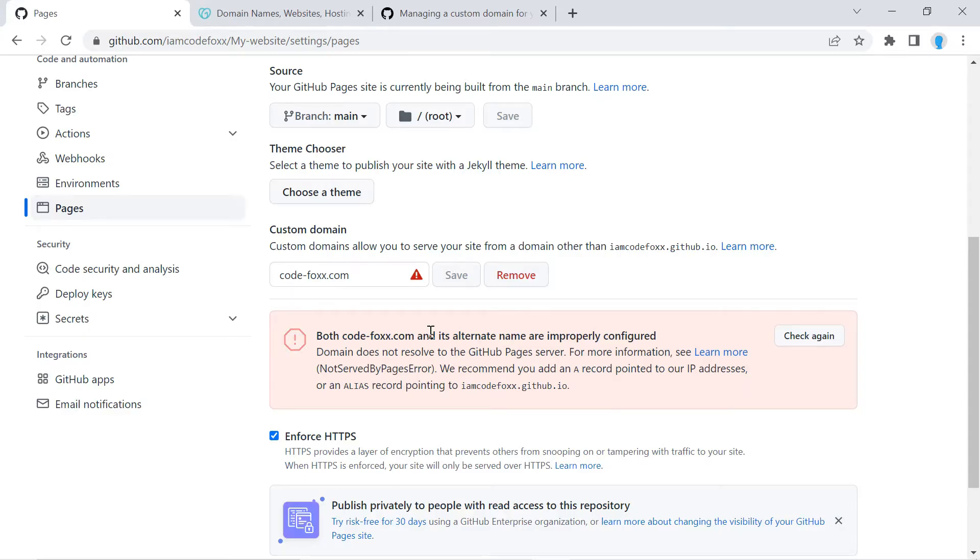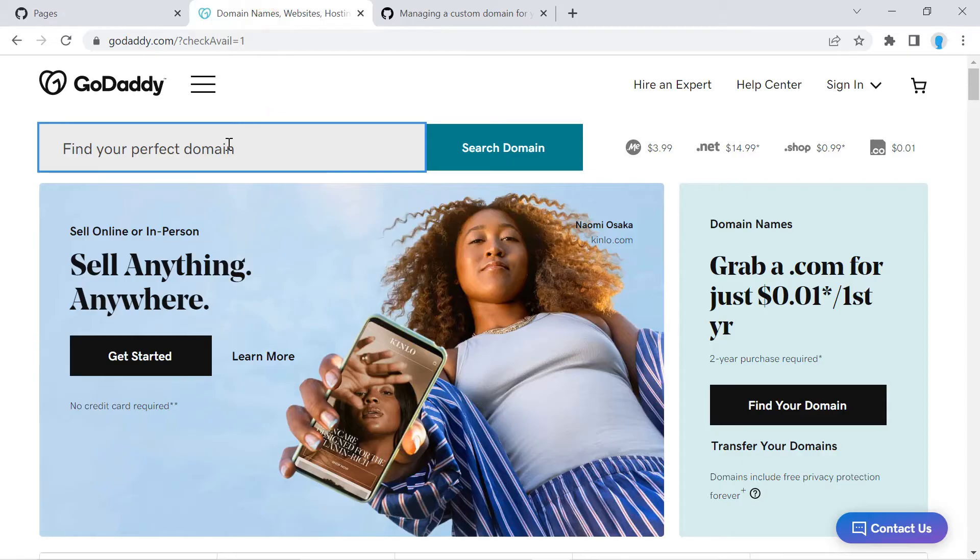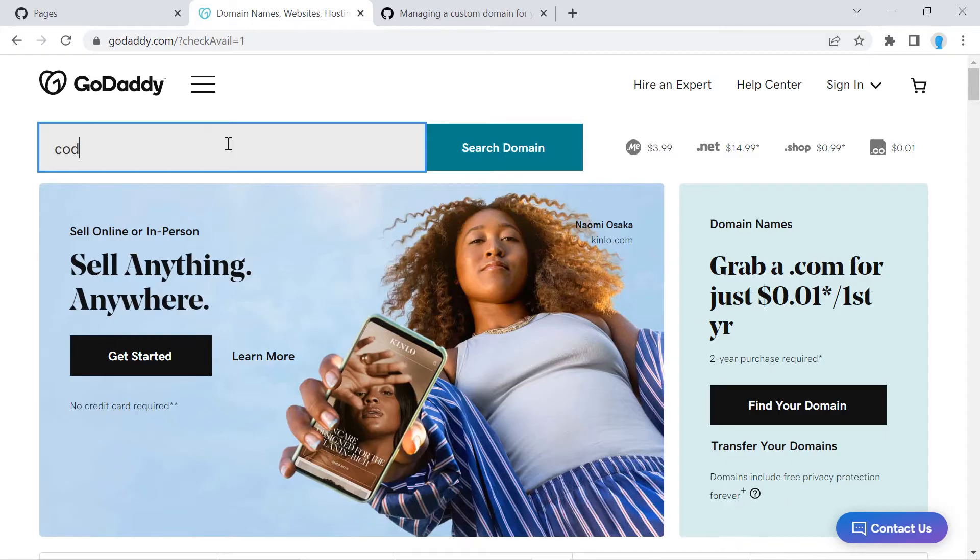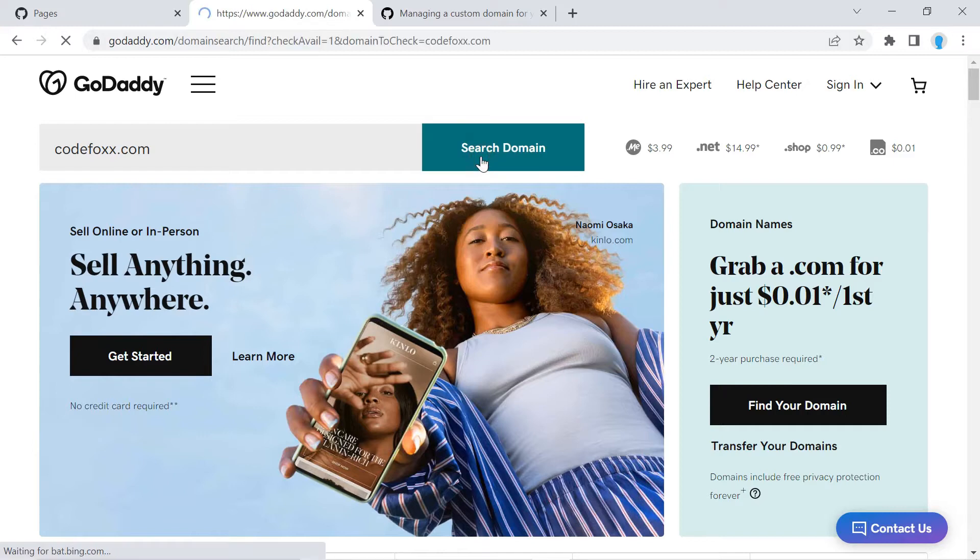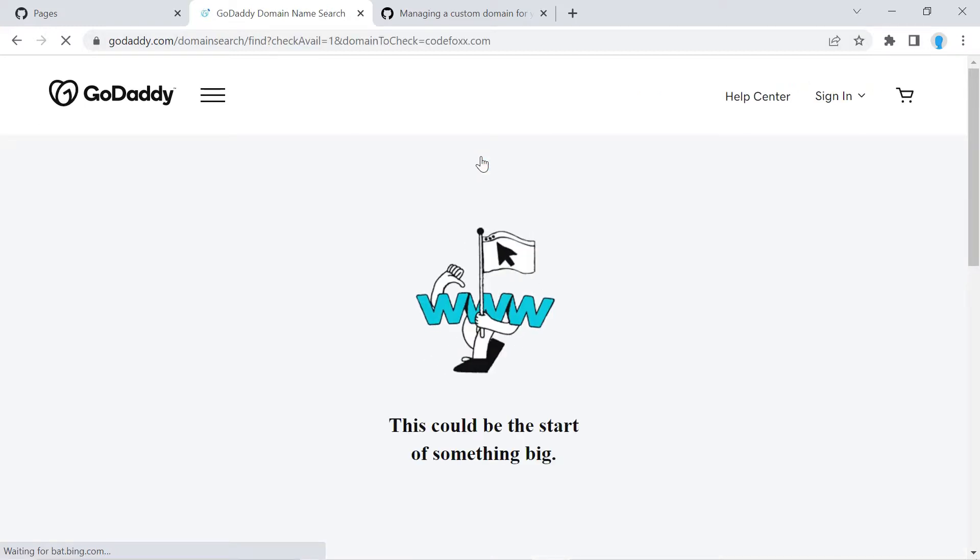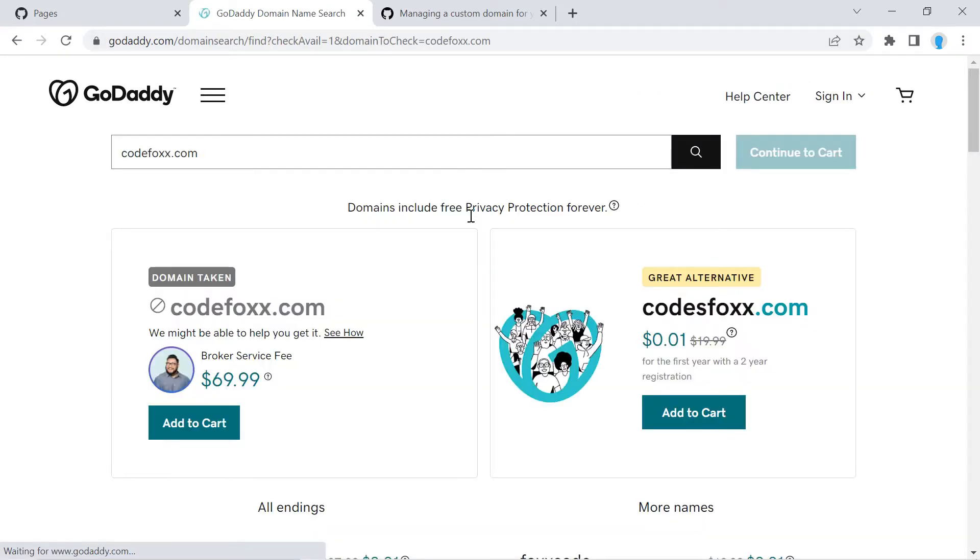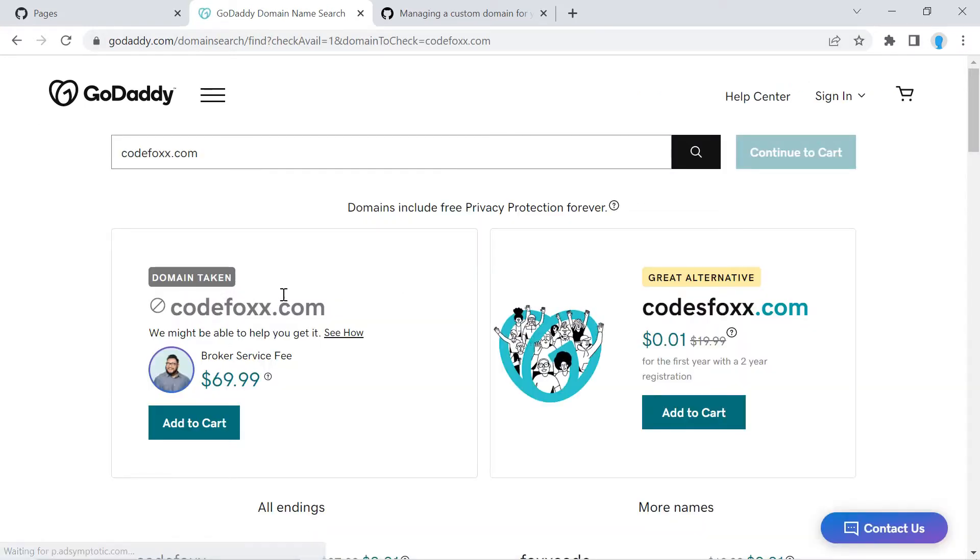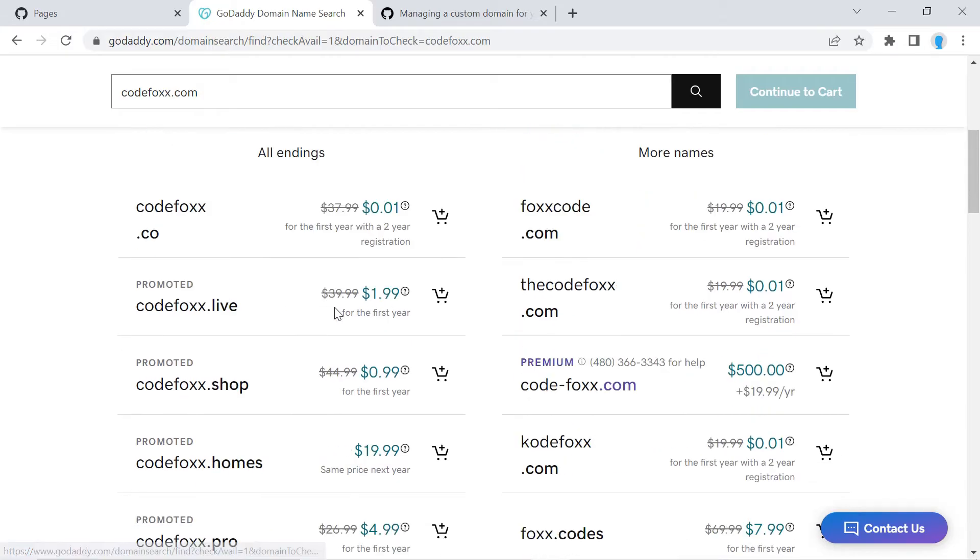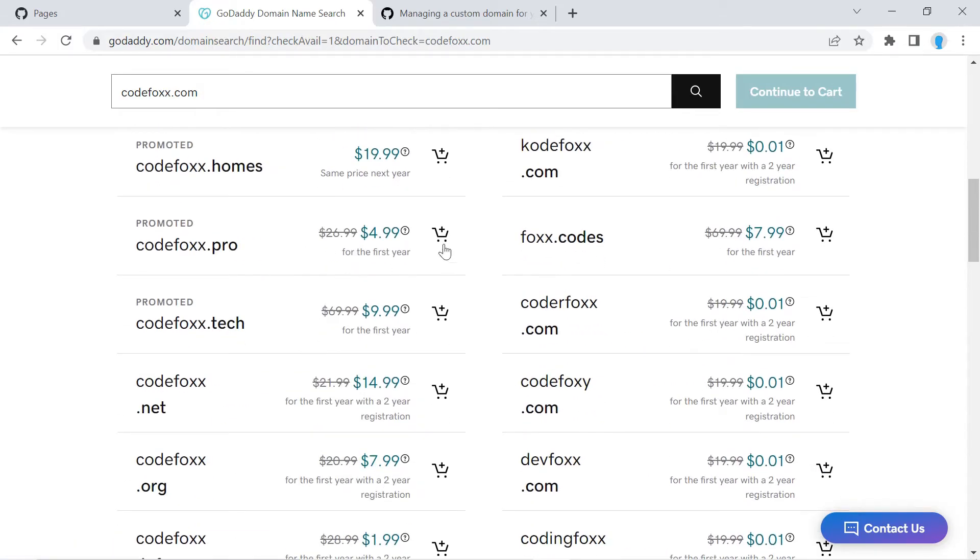Alright, and if you have not purchased a domain name, that's very simple to do. Just type in the domain name that you're looking to purchase in here and see if it's available. So this one is not available, it says domain taken, but there is a list of other domains that are very similar to that.